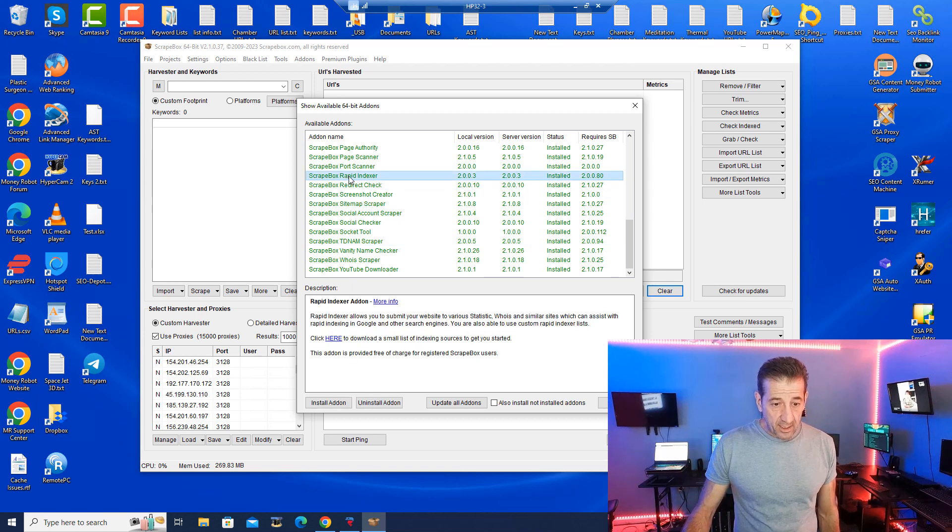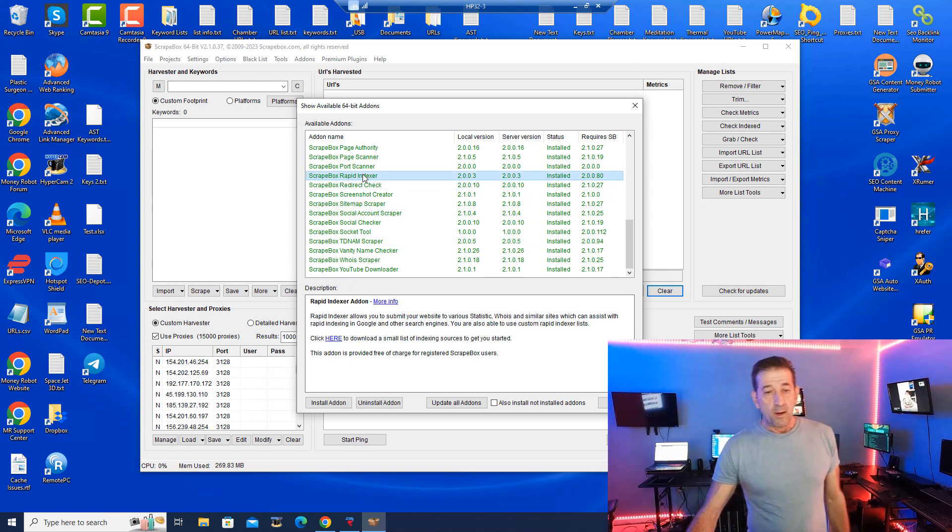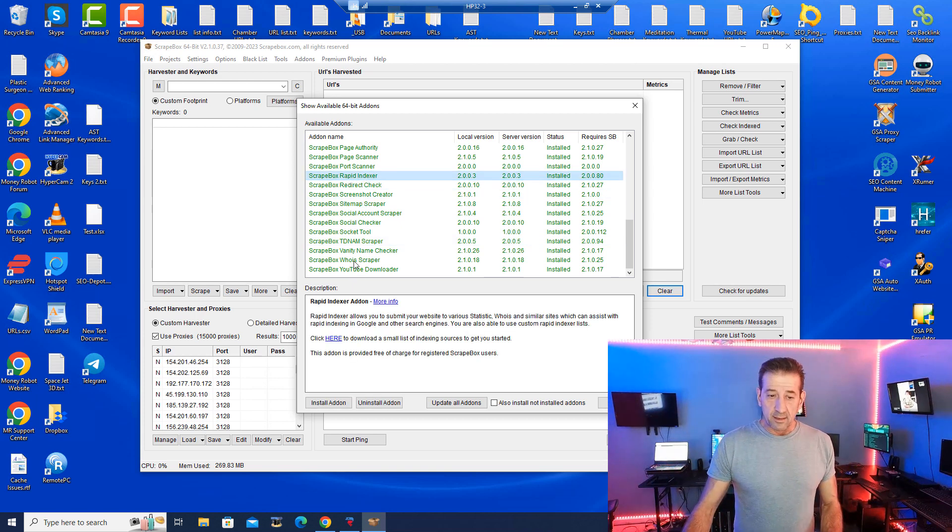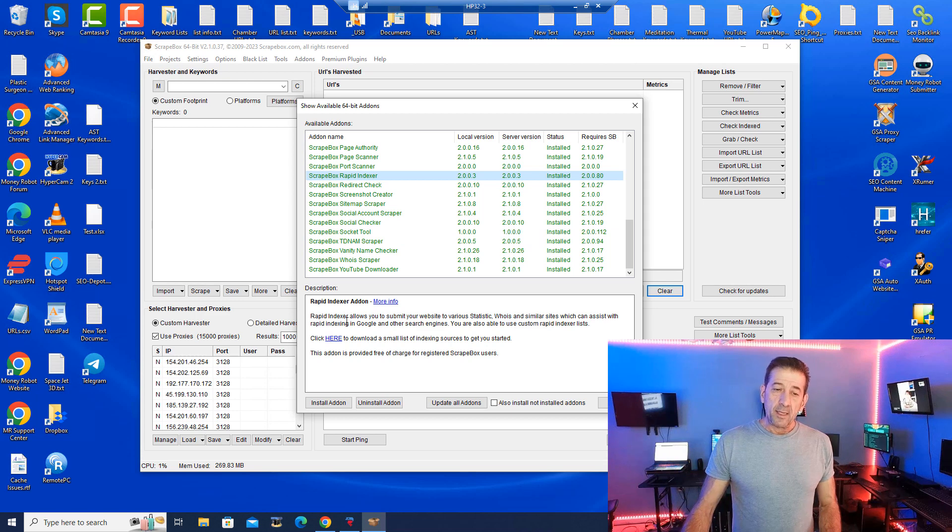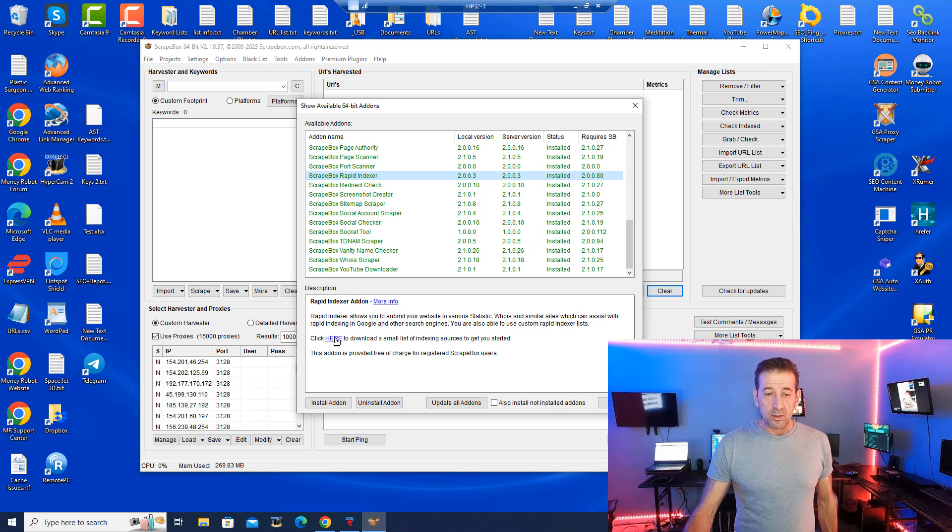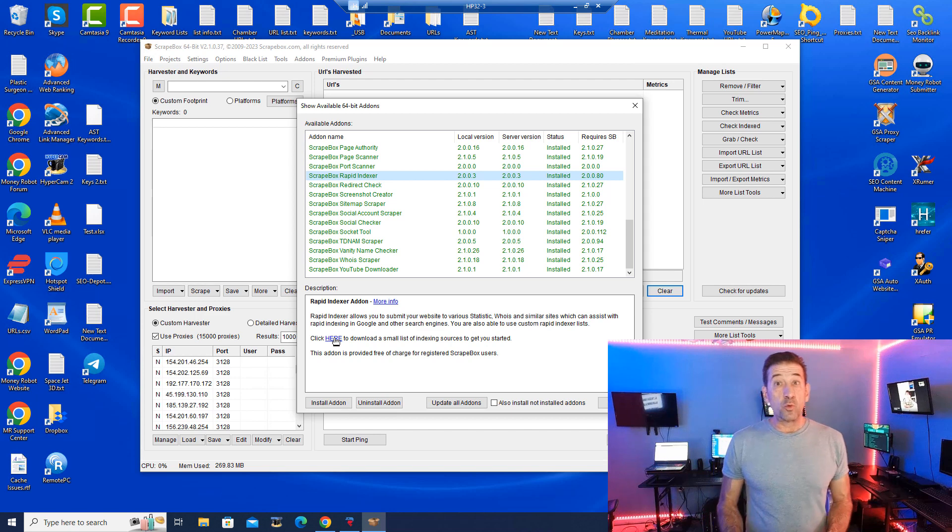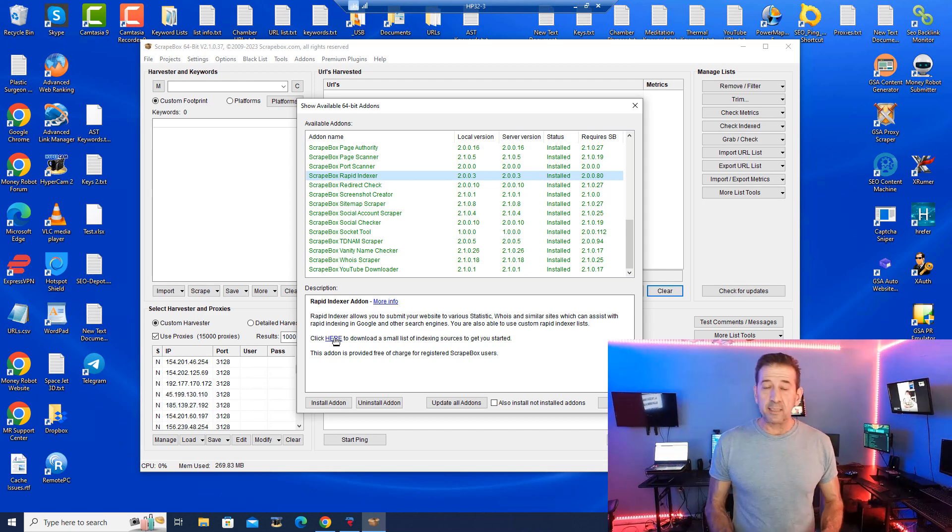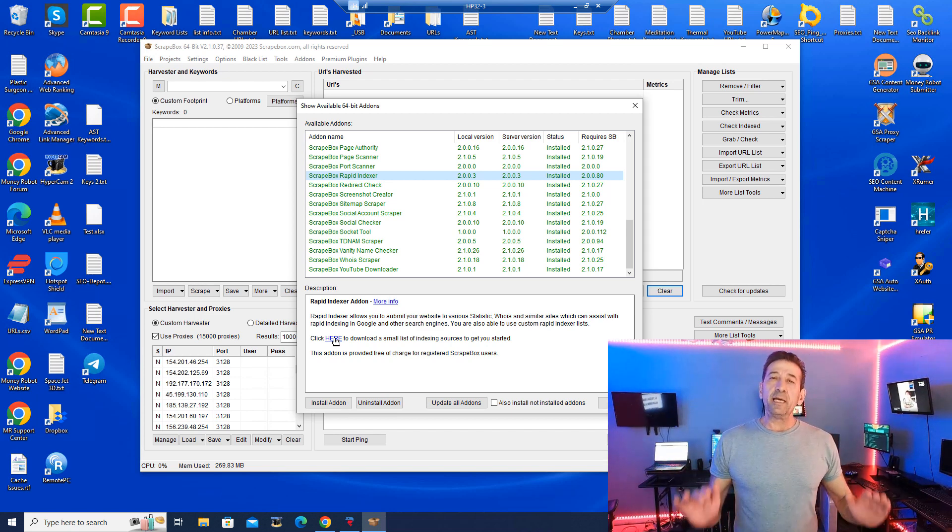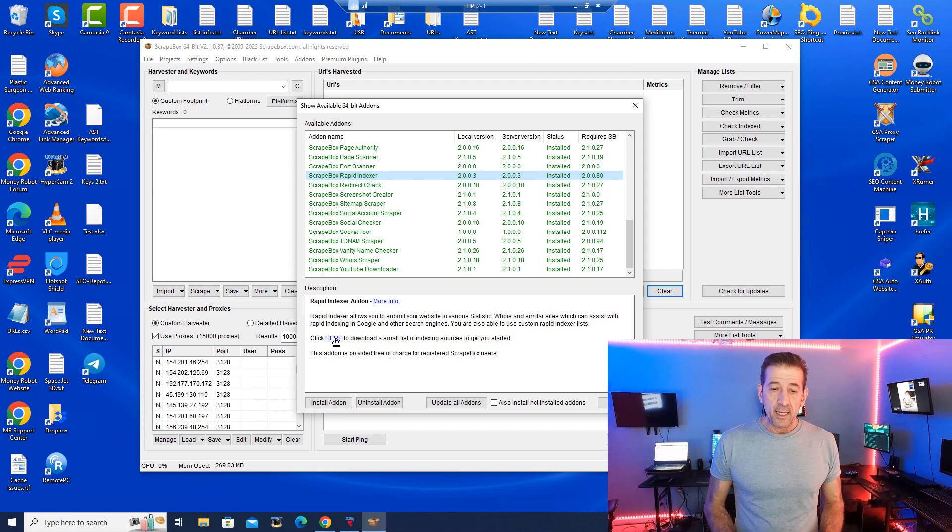Here we go, rapid indexer. And once you've selected this, down here on the bottom, this is where you can get a small list of indexing resources and they give you about 2,500 links. That is really sufficient.